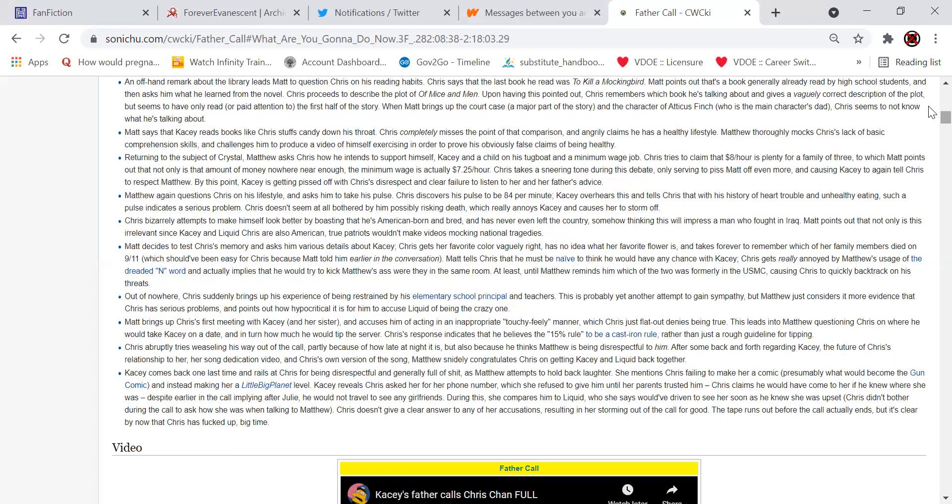He mentions Chris failing to make her a comic, presumably what would become the gun comic, and instead making her a Little Big Planet level. Casey reveals to Chris that she refused to give him her phone number until her parents trusted him. Chris claims he would have come to her if he knew where she was, despite earlier in the call implying after Julie he would not travel to see any girlfriends. During this, she compares him to Liquid, who she says would have driven to see her as soon as he knew she was upset. Chris didn't bother during the call to ask how she was when talking to Matthew. Chris doesn't give a clear answer to any of her accusations, resulting in her storming out of the call for good. The tape runs out before the call actually ends, but it's clear by now that Chris has fucked up big time.